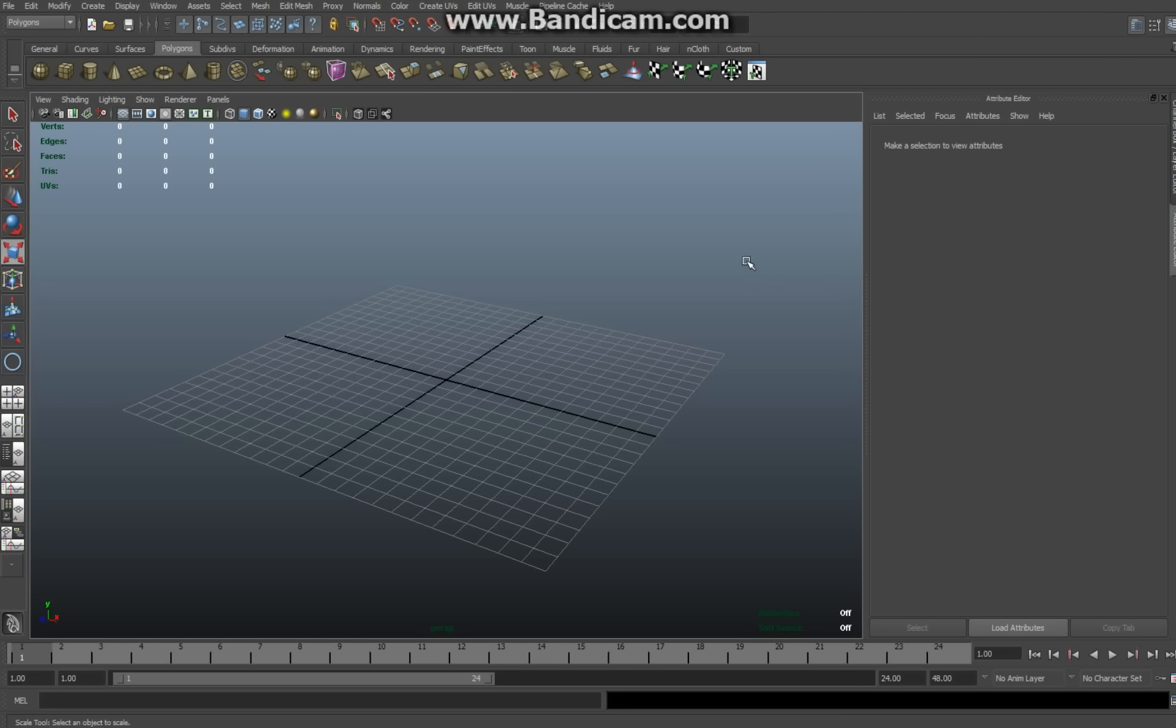Hey YouTube, welcome back to another Maya tutorial. Today I want to show you guys how to create a turntable.